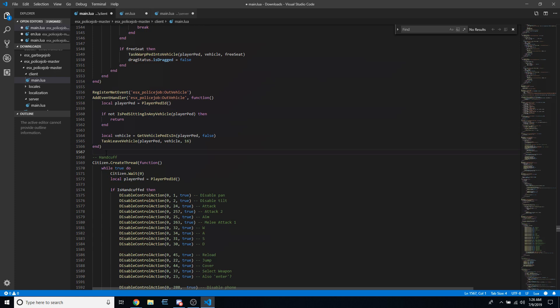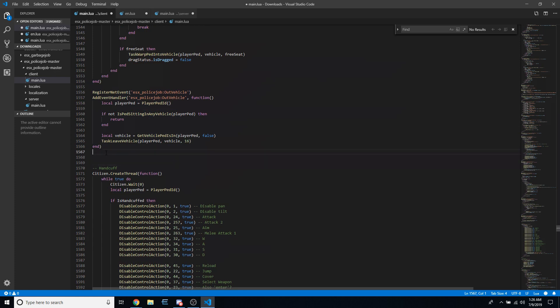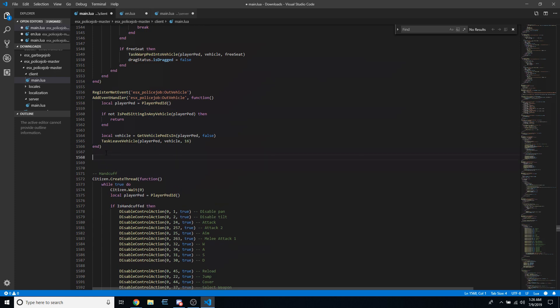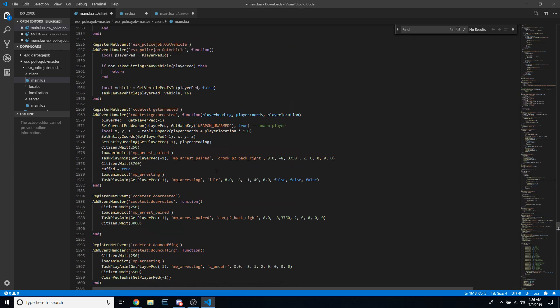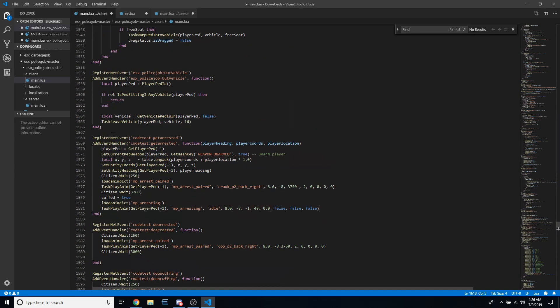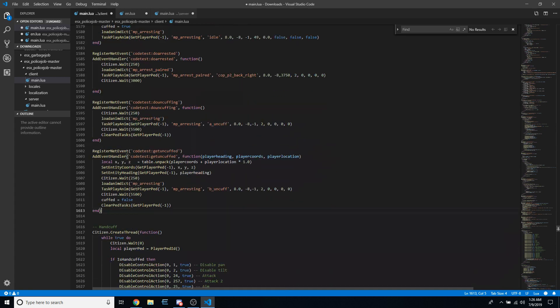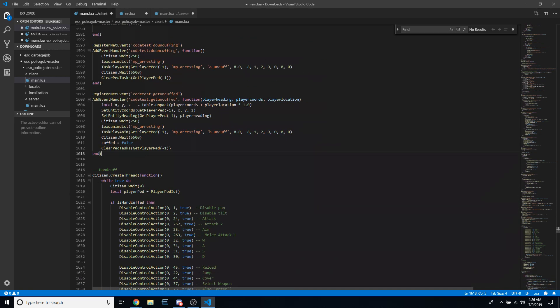The reason I place them here is it keeps them in line with the rest of the script — this is the last net event the original script had. So paste these four in here and they'll sit underneath the last net event, before it starts with the citizen create thread for drawing markers.